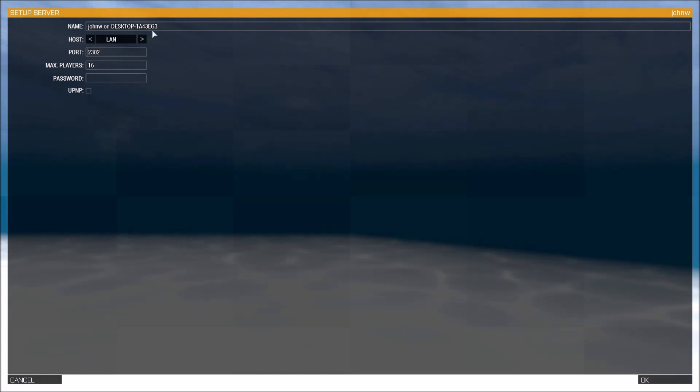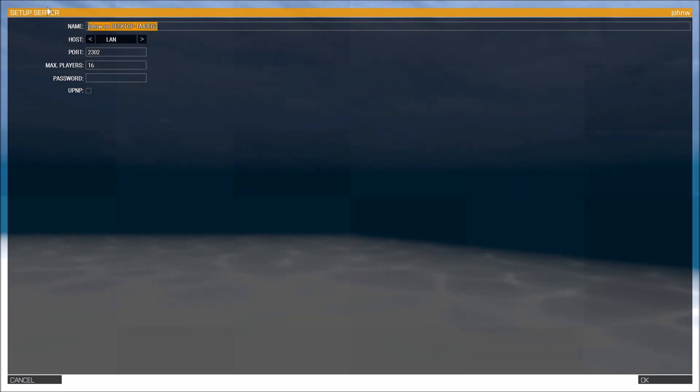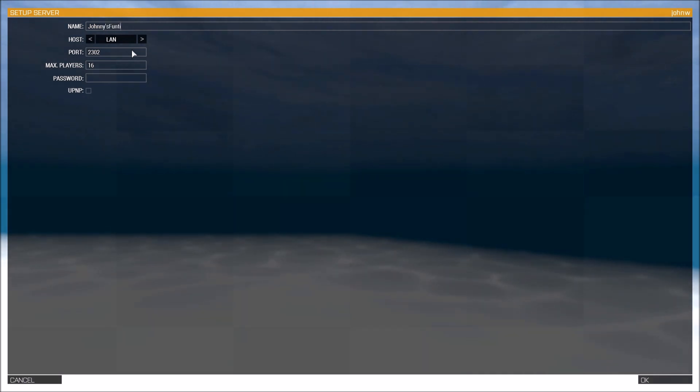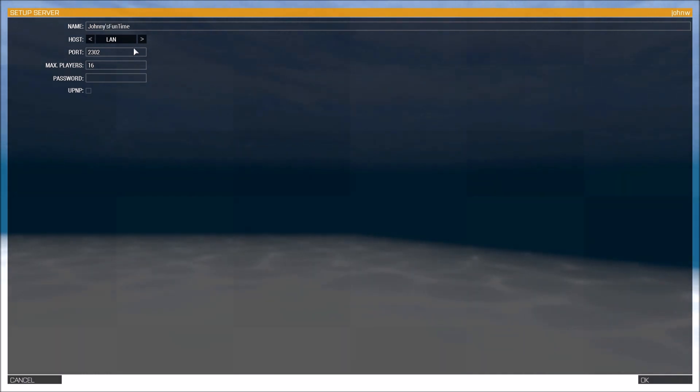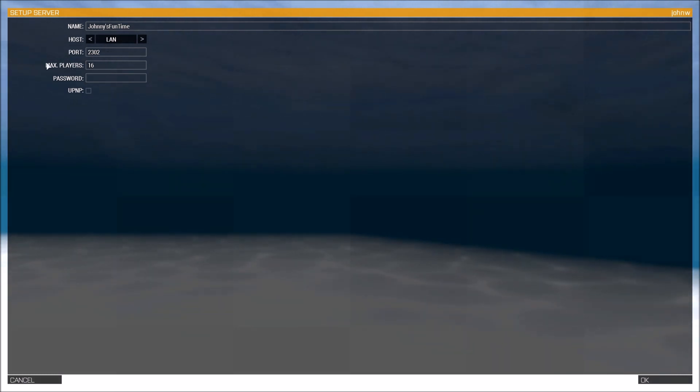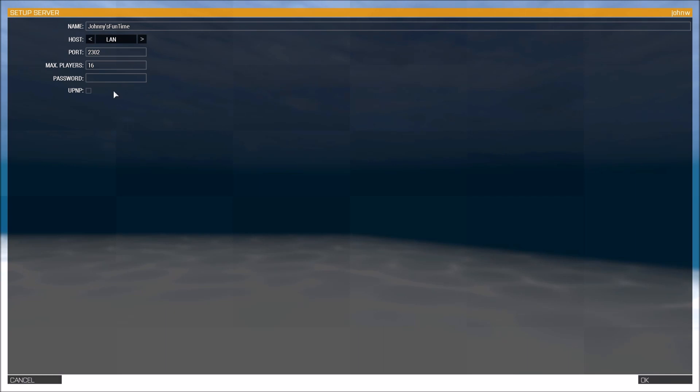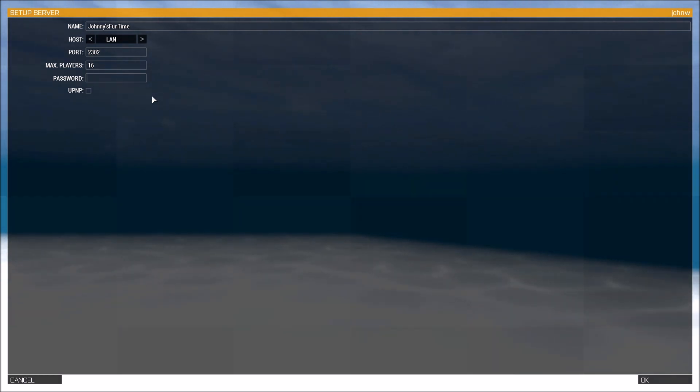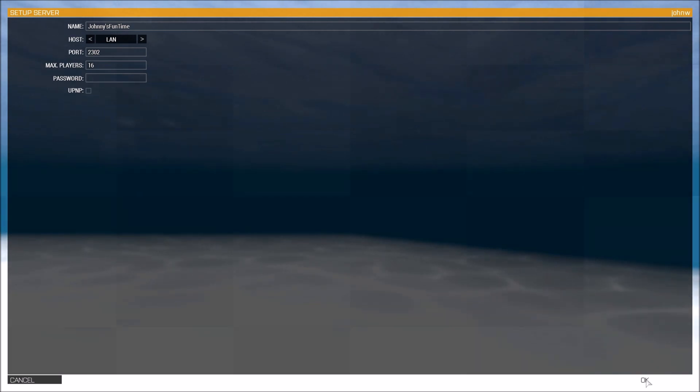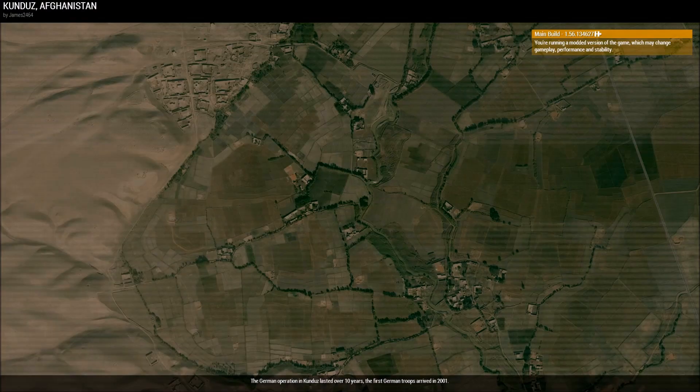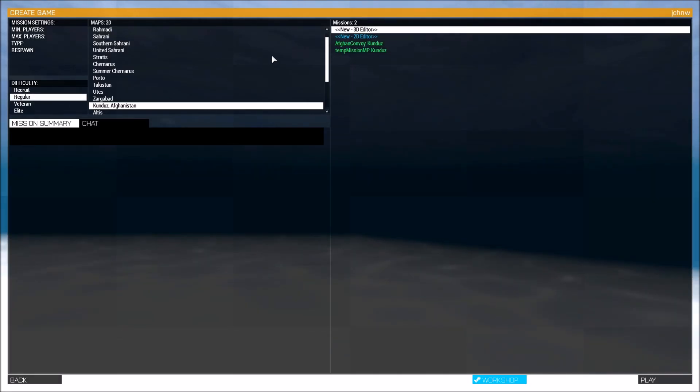And what you do to make this work is you go into LAN and choose new. Doesn't matter what you name it, you name it whatever. Johnny, Johnny's fun time, there you go. And you have it on LAN, you just leave these alone. I mean you can change the max players if you want to but it doesn't really matter. You don't need a password because nobody's going to see it, because it's LAN between you and your friend. So that's all you do right there. Press okay.